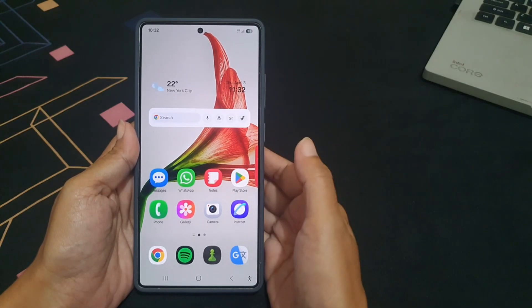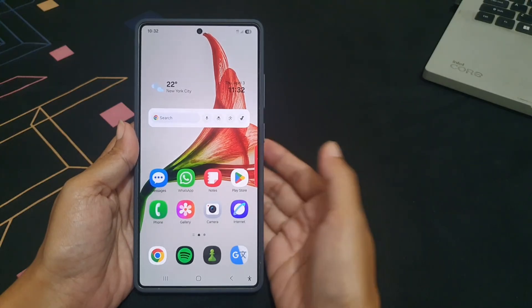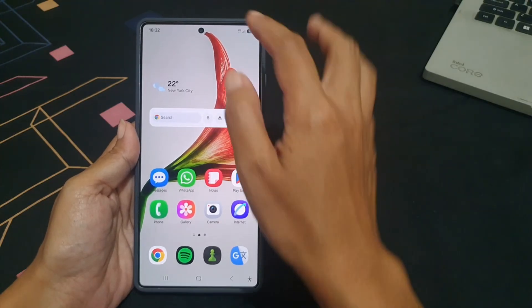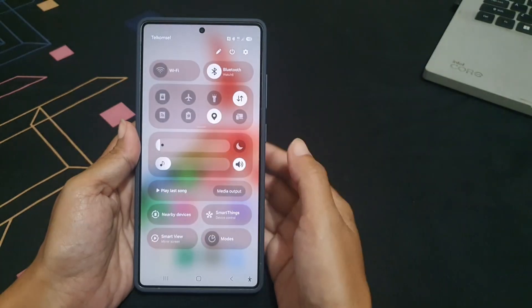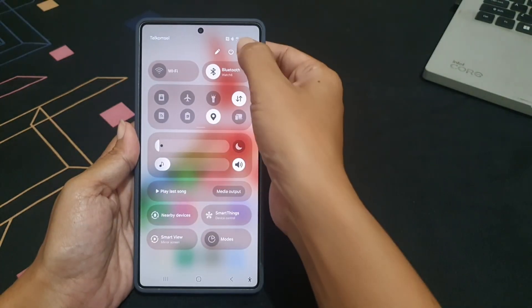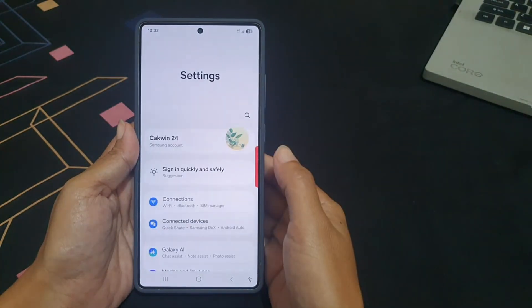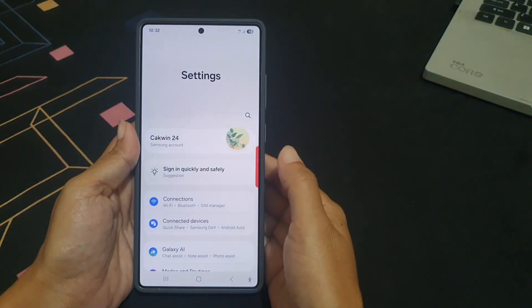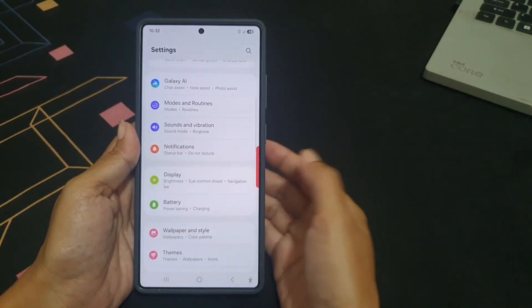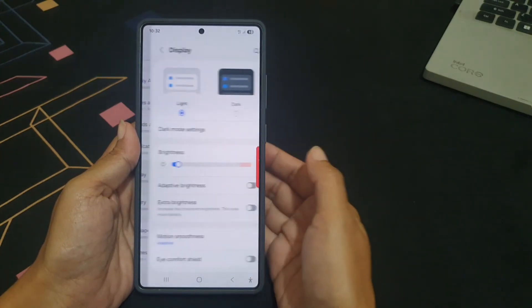To do so, swipe down from the top right corner of the screen to open up the Quick Settings panel, and then tap the Settings icon. Scroll down the screen to find Display, then tap Display.